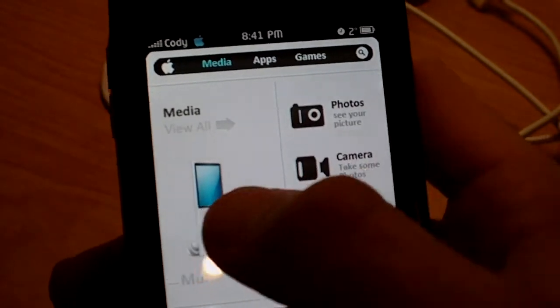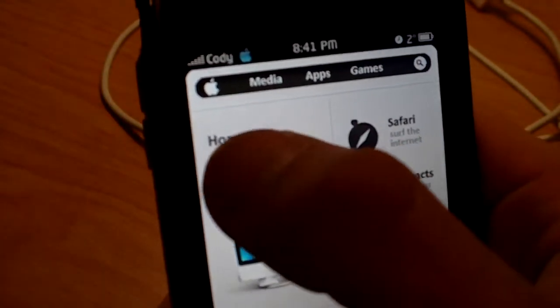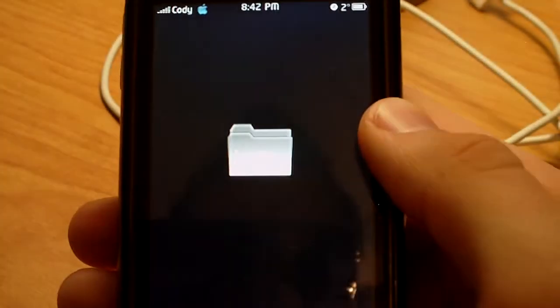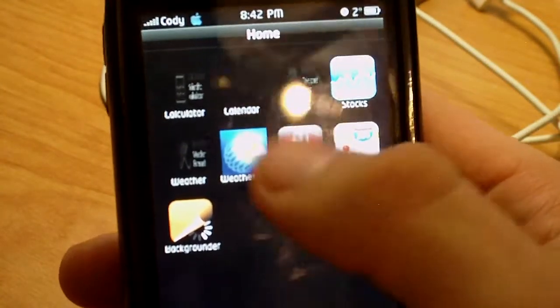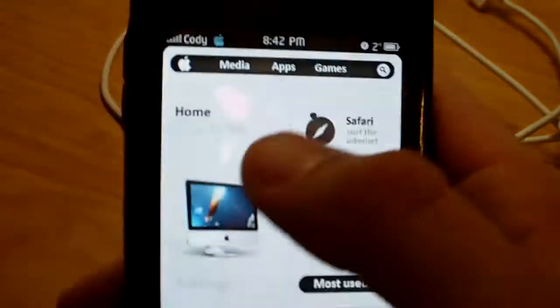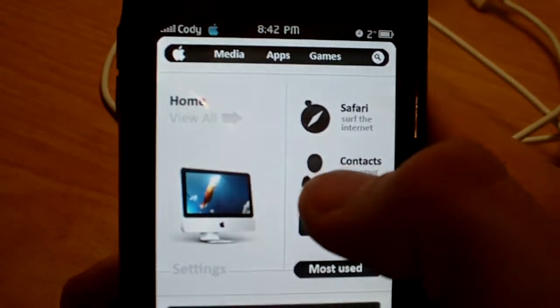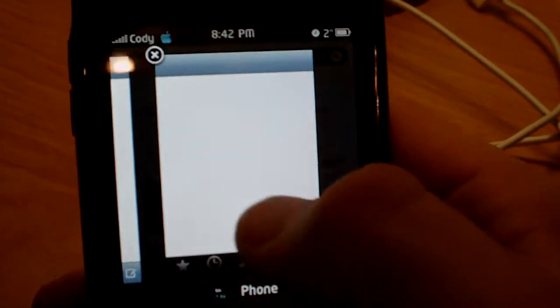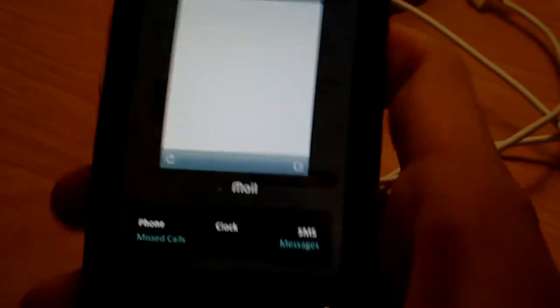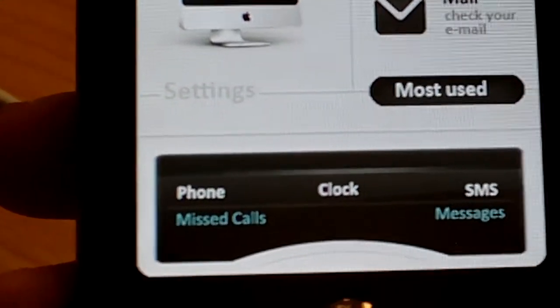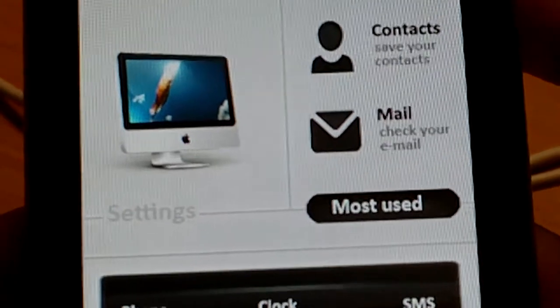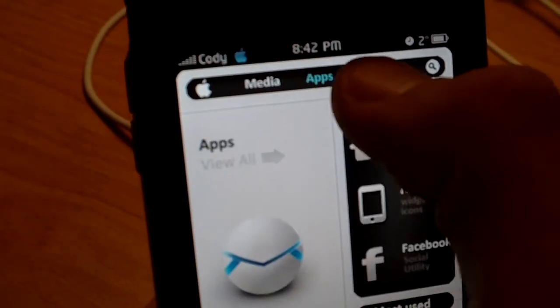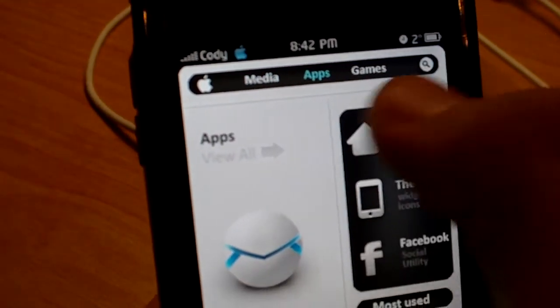So all your categories should be correct. You should have that on the left side. There they are, there's all my different things in the category. Your clock should be in the middle, phone should be on the left, SMS should be on the right. You should be able to jump back and forth through pages, just like this.